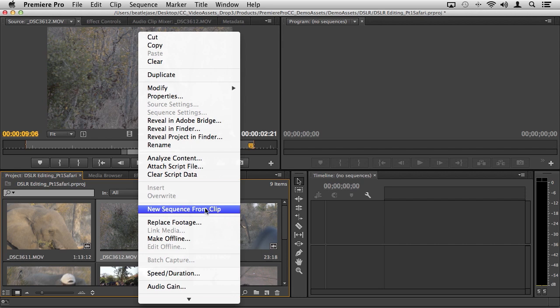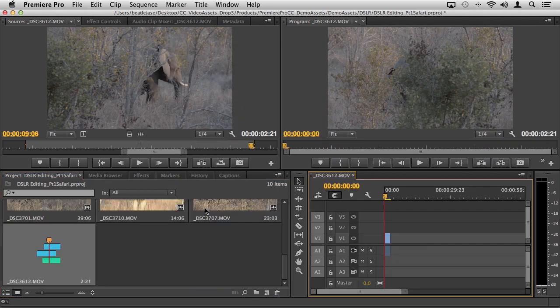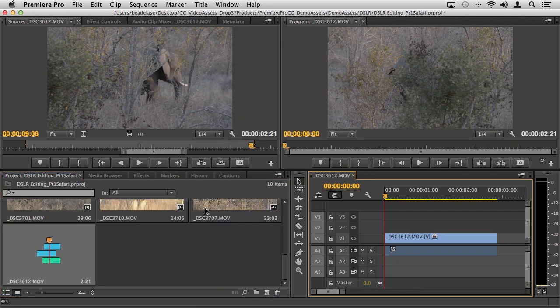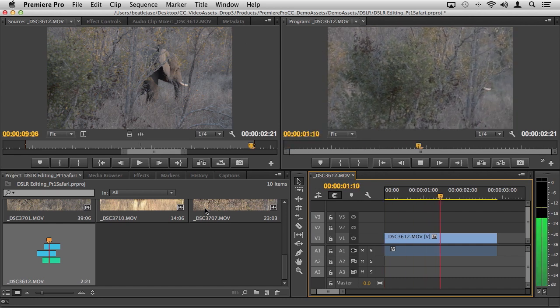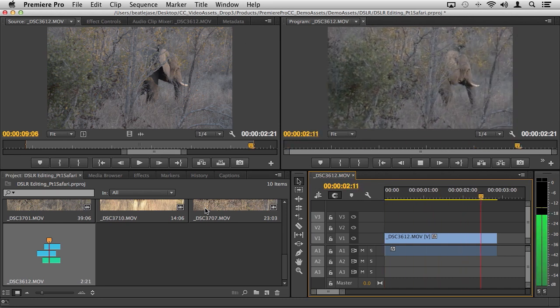This is going to take all the attributes of this clip, the frame size, the frame rate, the pixel aspect ratio, and automatically build a sequence for me with those attributes. Boom, there we go, and now I have my clip in the timeline.